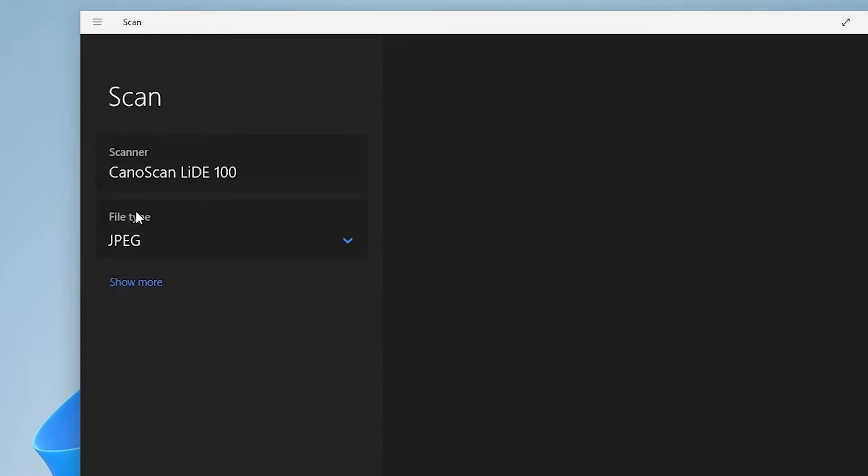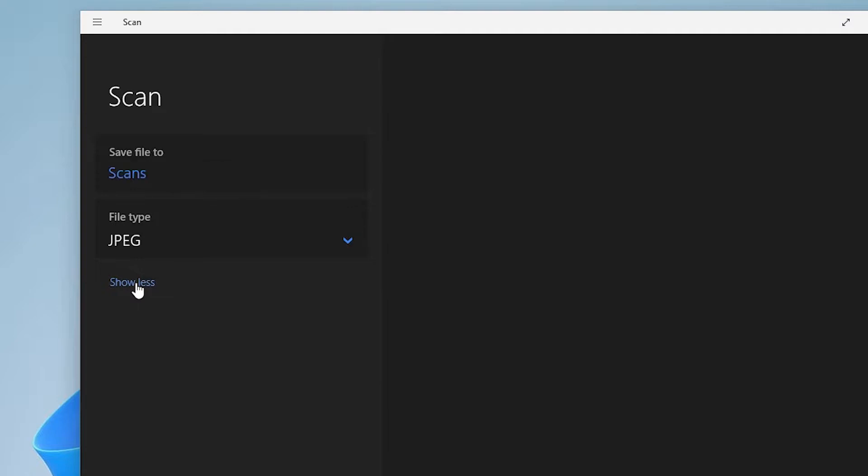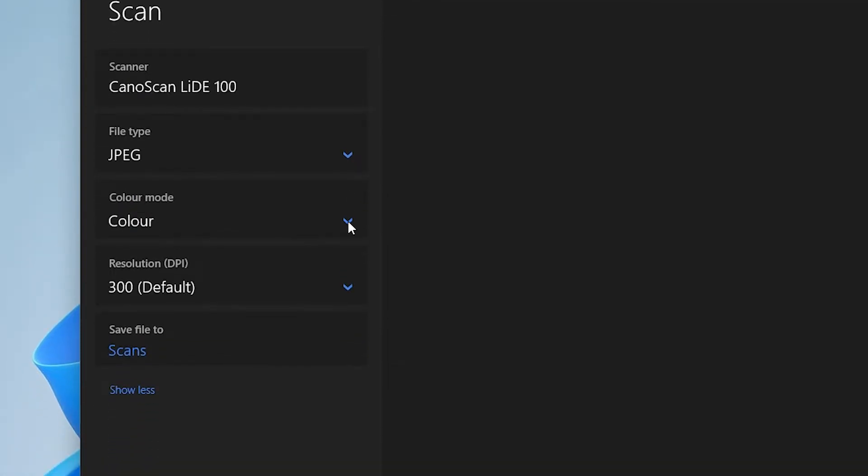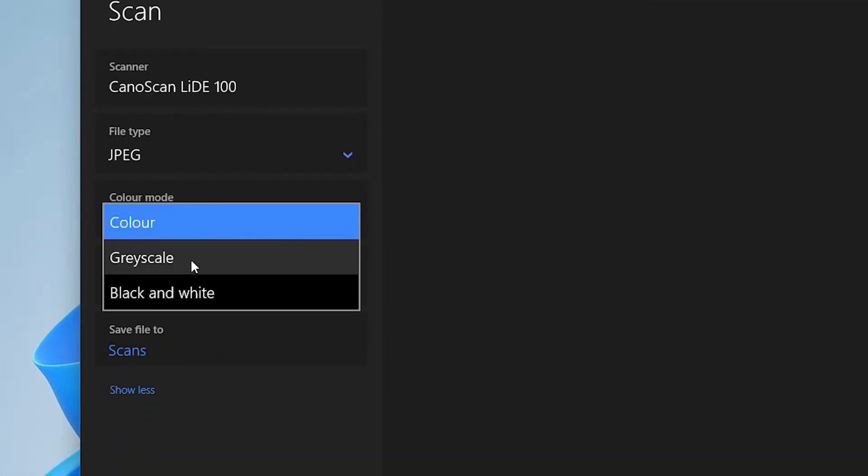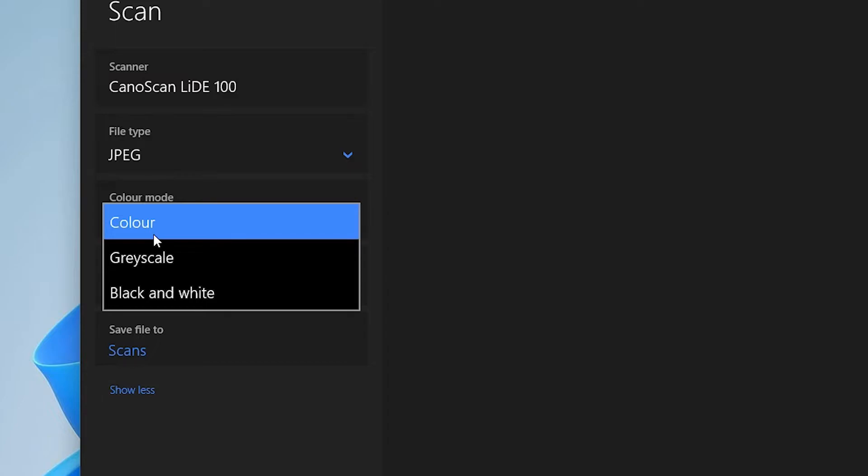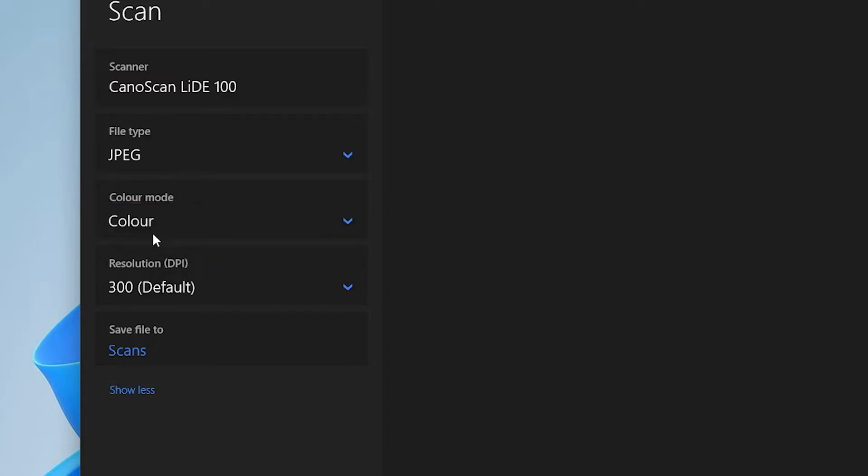Here we find more options. Just go to Show More. Here we find Color. If you want to change to grayscale or black and white, then do this. I'll go with Color.